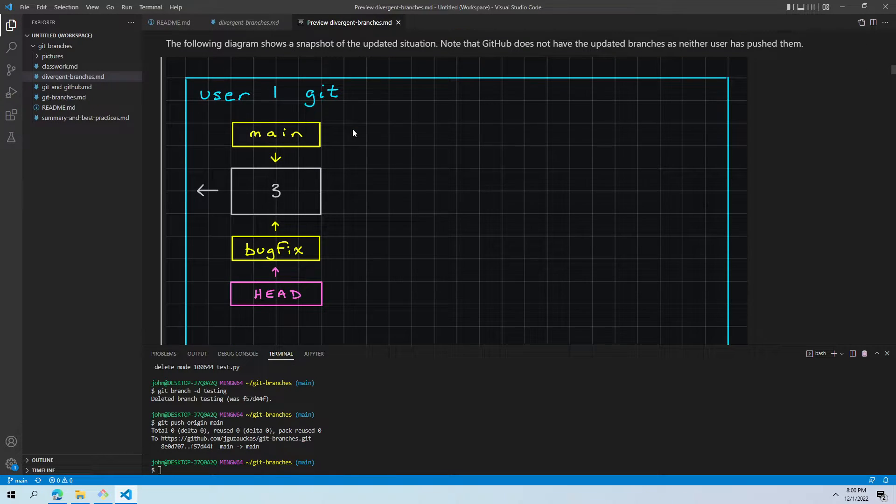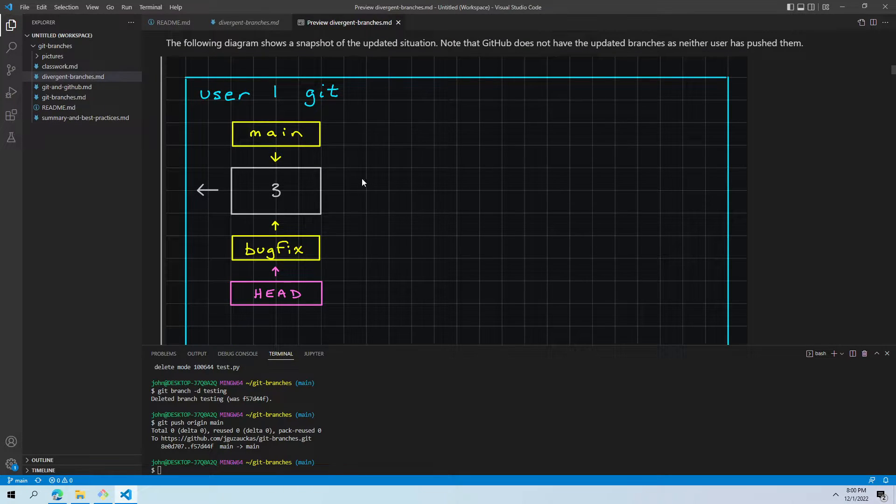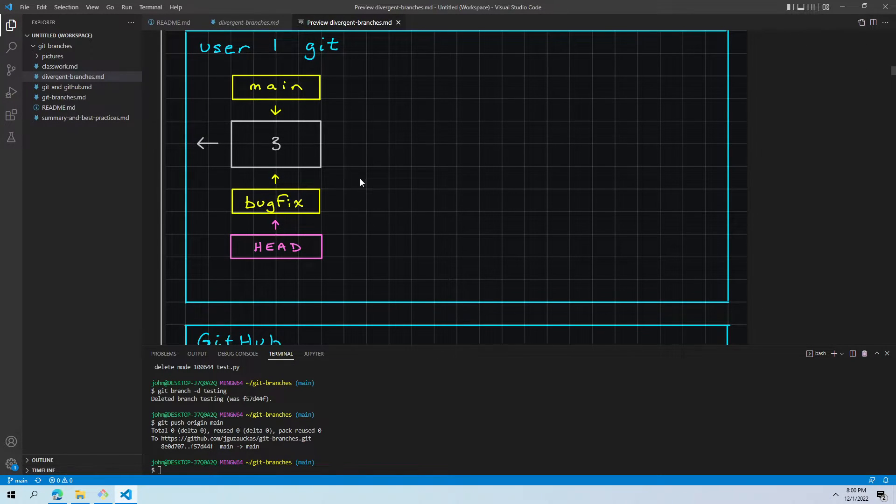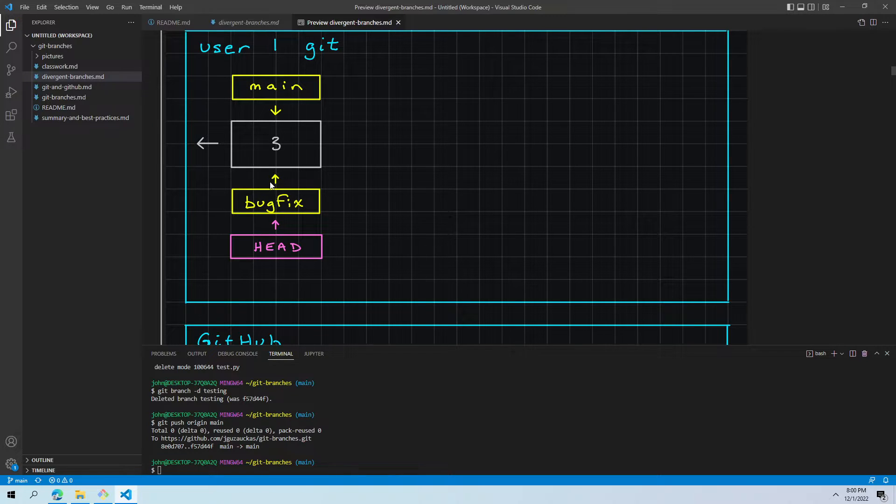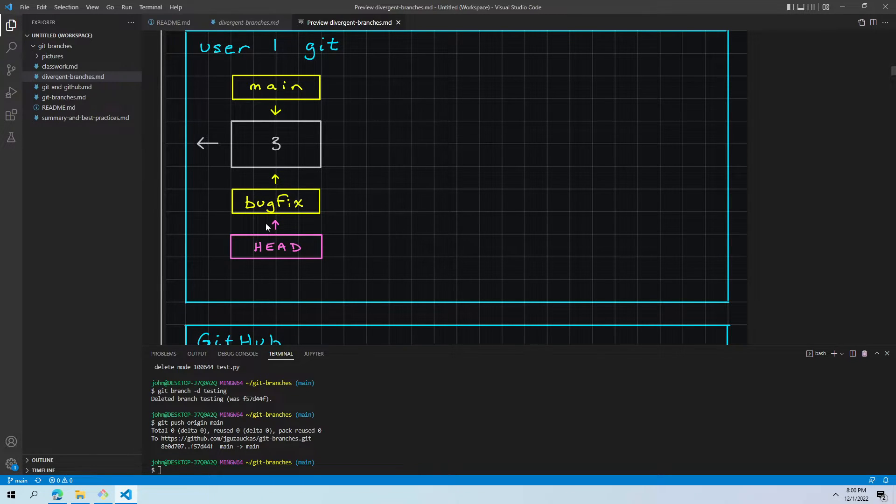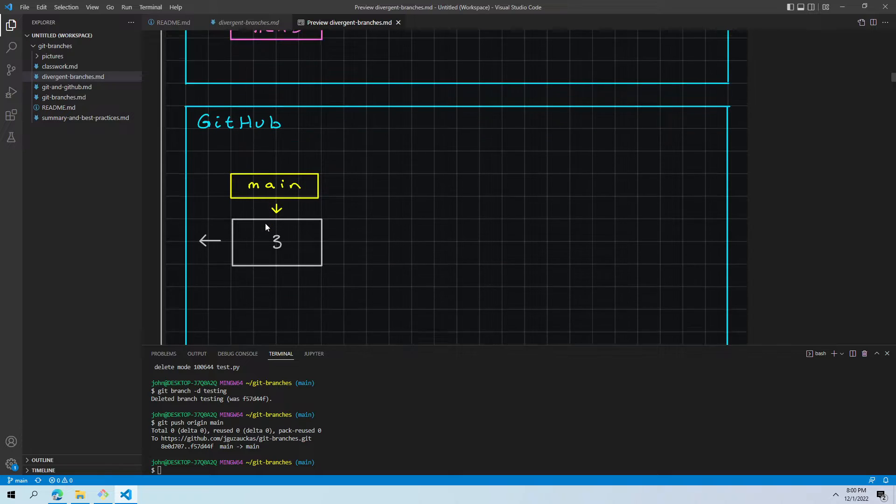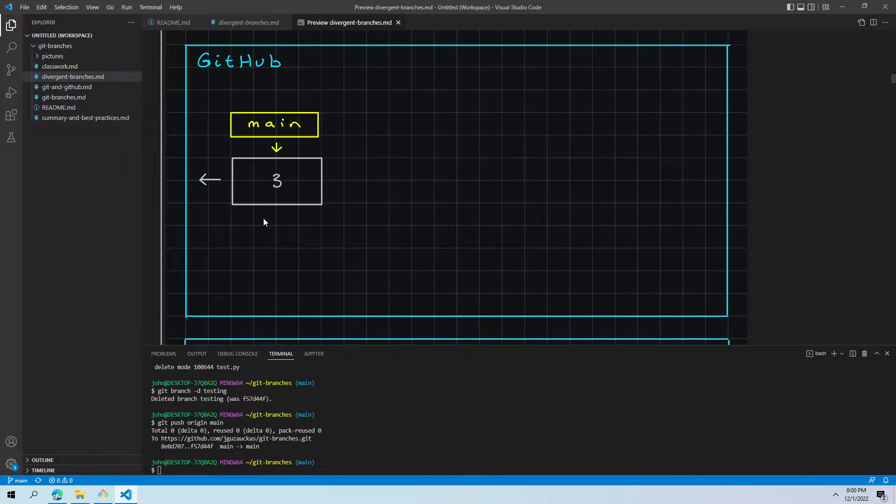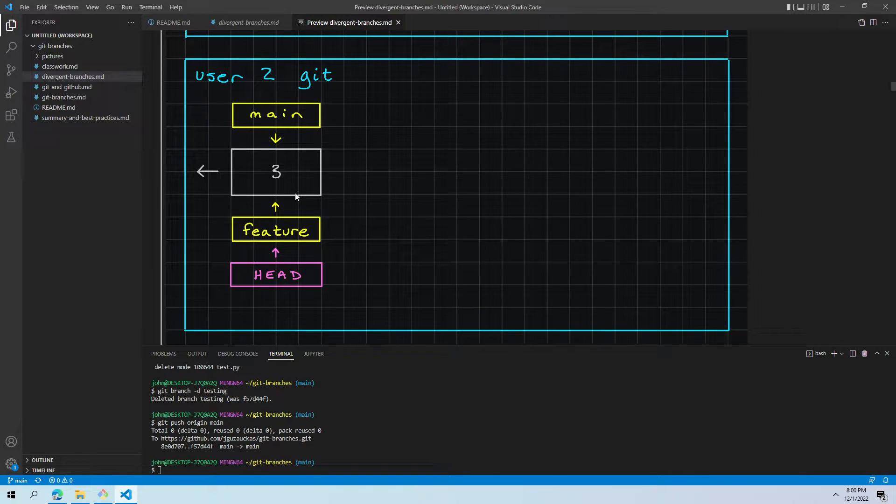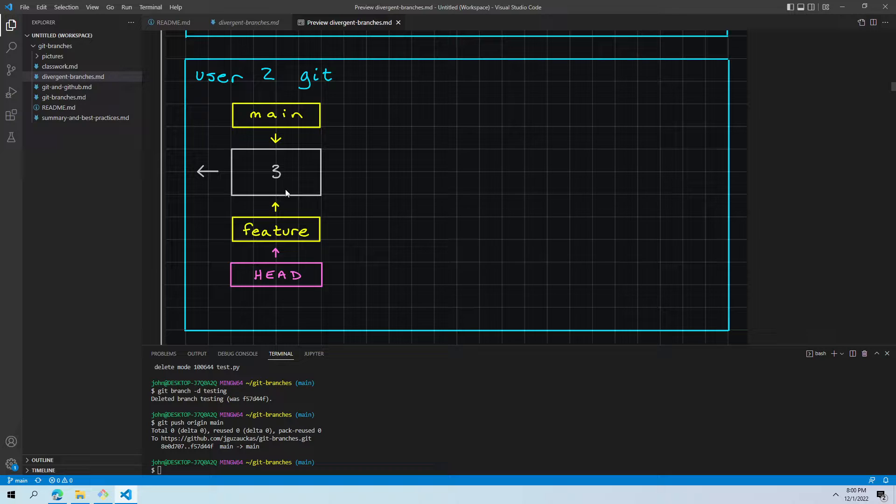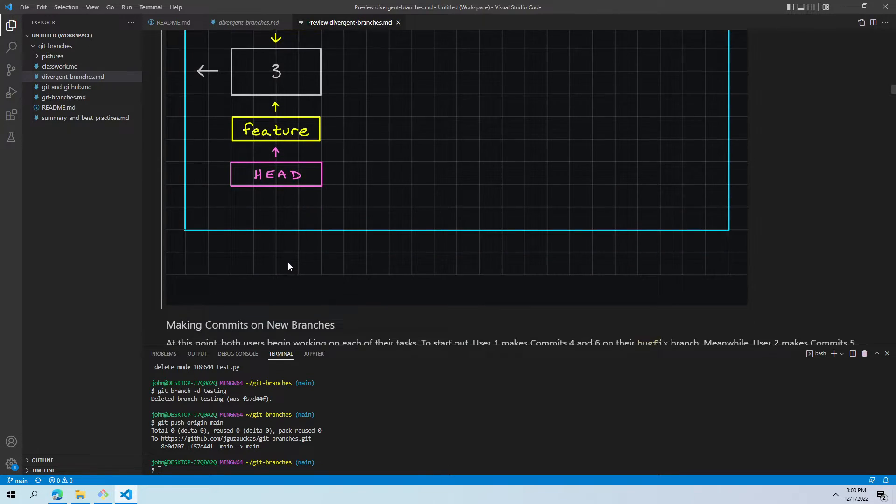We're going to notice user one's git now has two branches, main and bug fix, and the head is pointing at bug fix specifically. So, we're looking from the perspective of bug fix. GitHub is unchanged right now and user two has the feature branch that head is now looking at. So, they're from the perspective of this new feature.